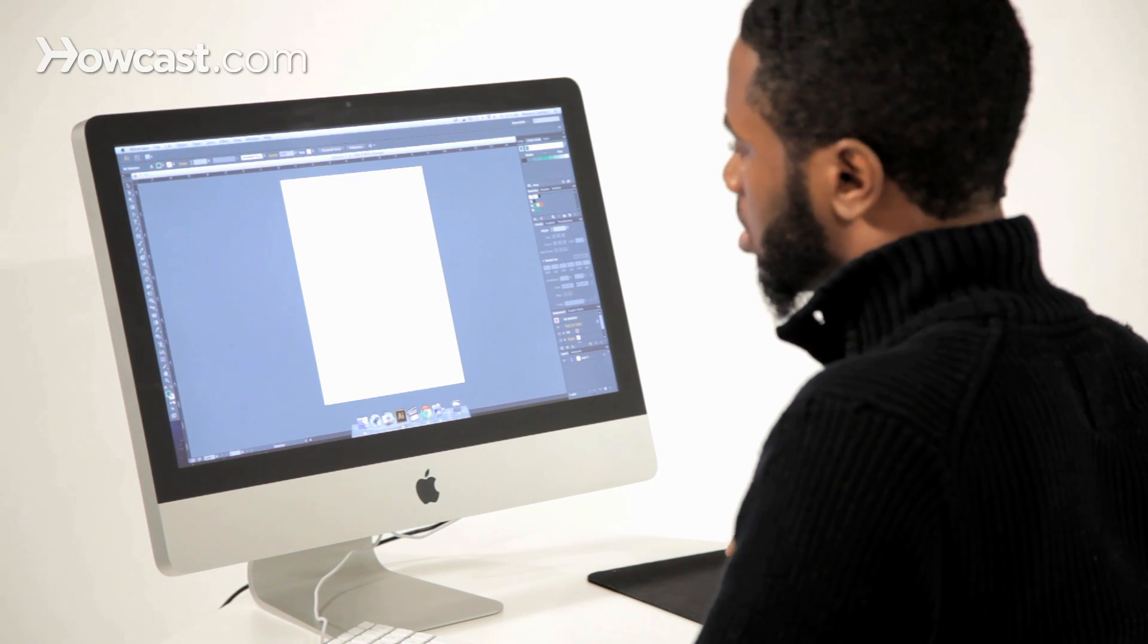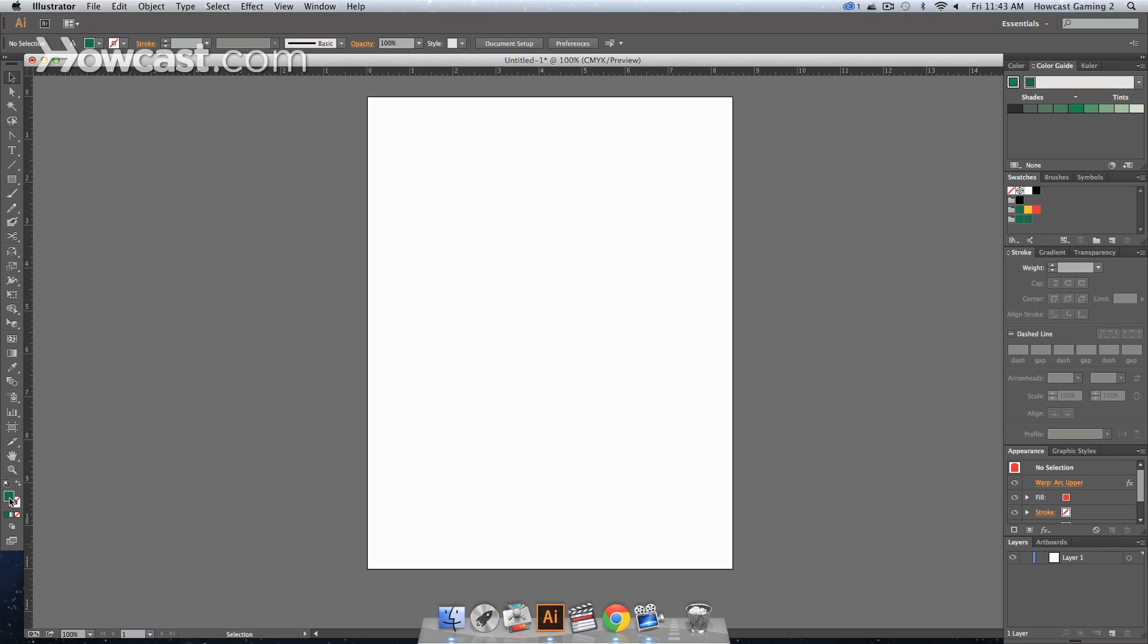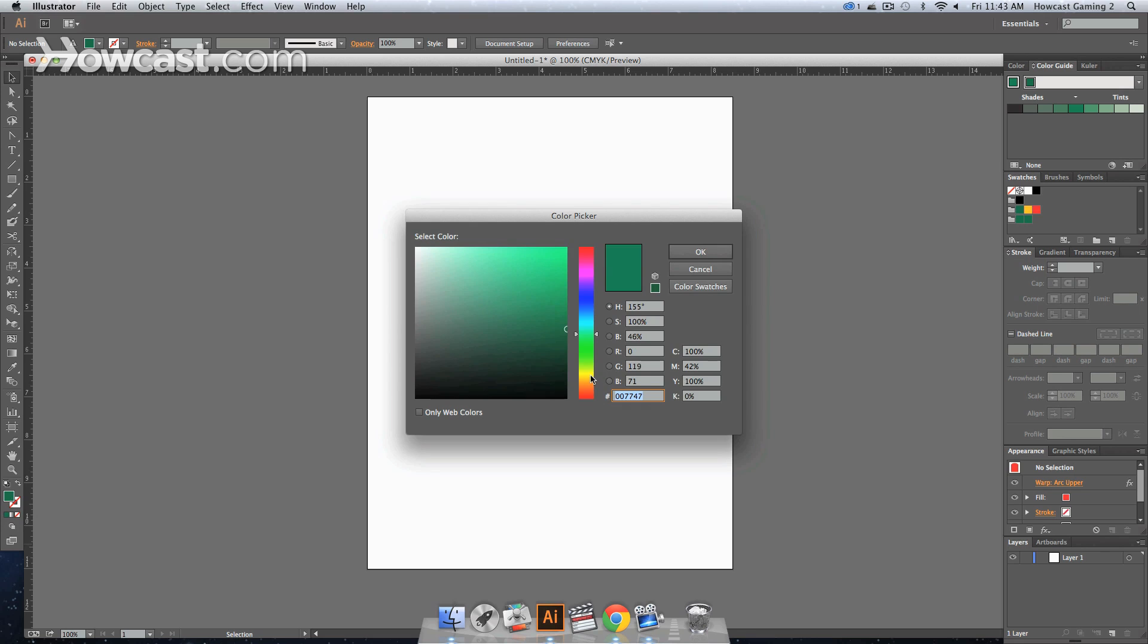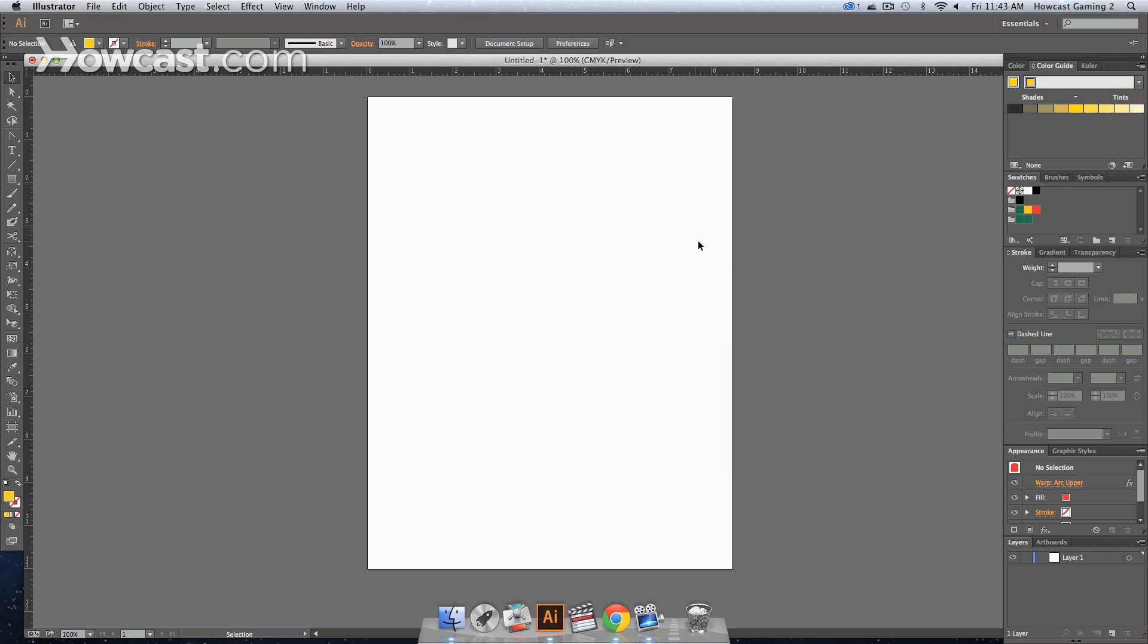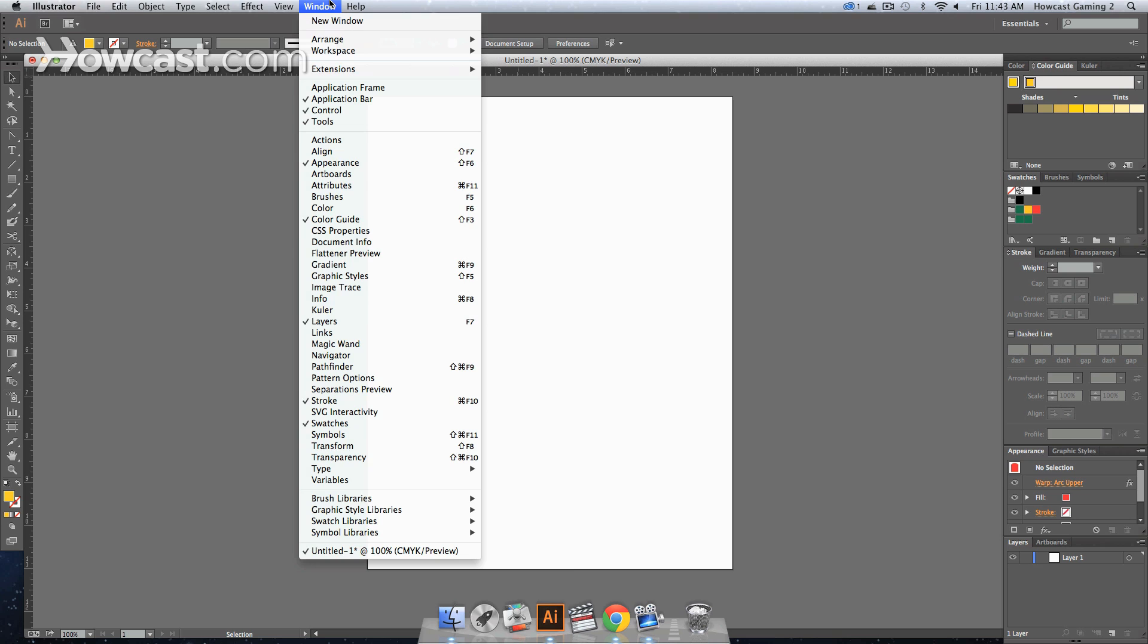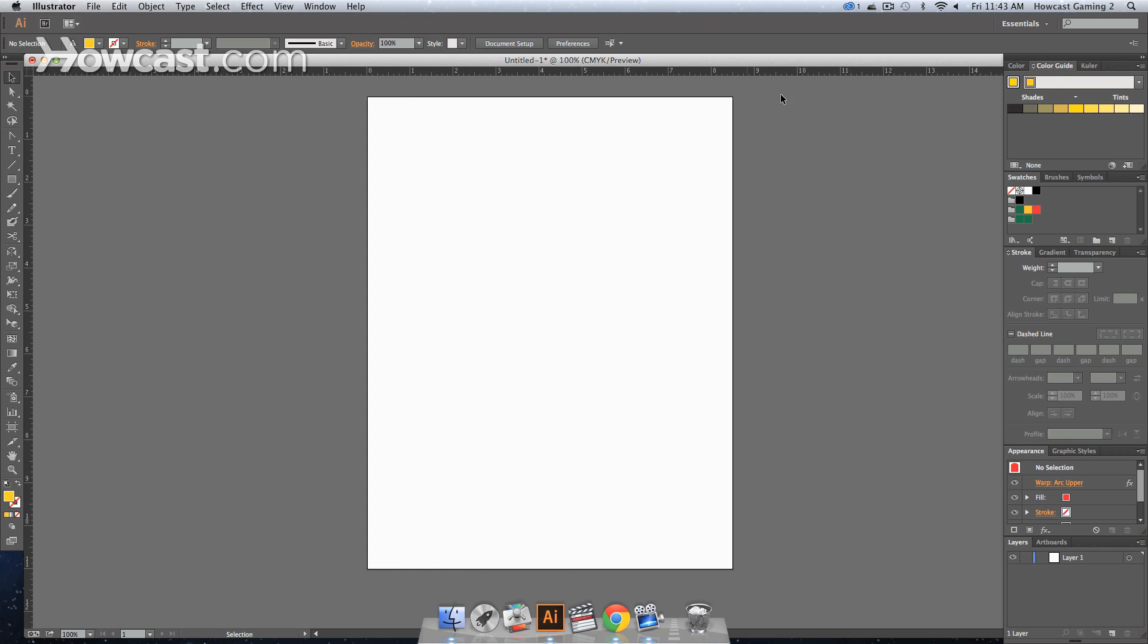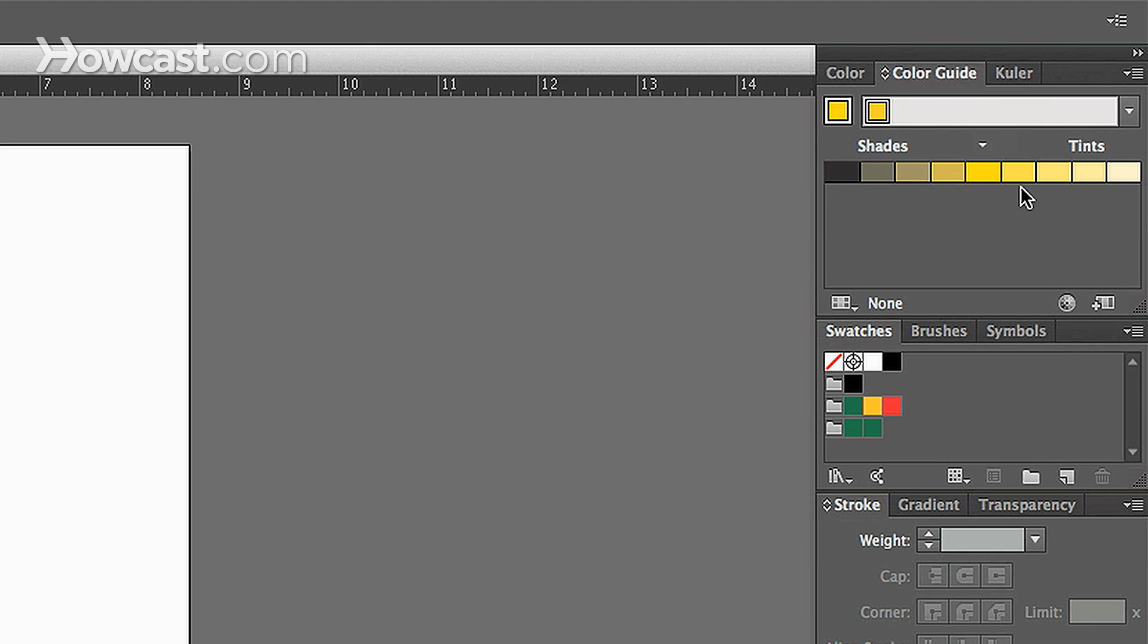So, let's say we pick out a color right now. Let's say we pick out something yellow, goldish, and click OK. Now if you go to Window and you go down to Color Guide, that's if it's not selected, you'll notice that in your right-hand panel area, you'll have the Color Guide window.